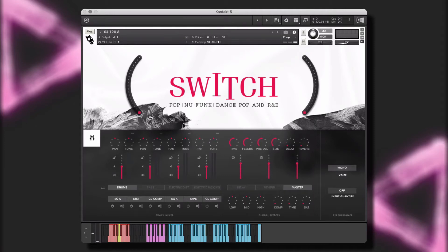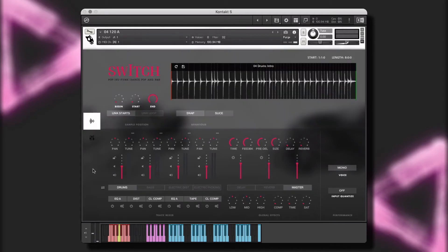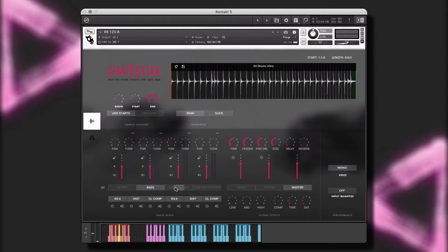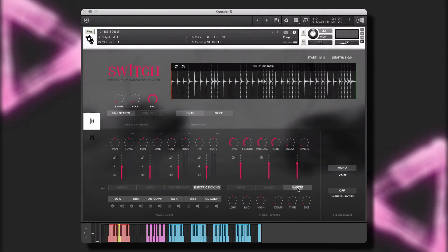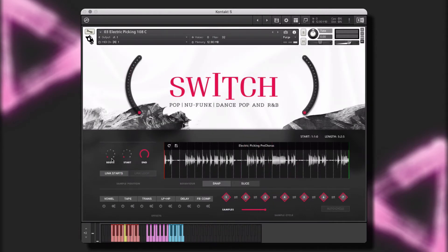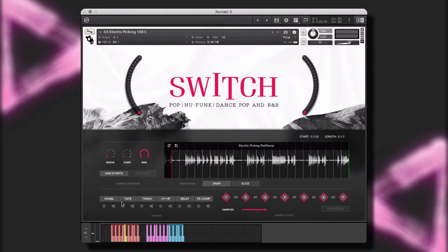Welcome to Switch by WeSoundHuman. Switch is a collection of pop, new funk, and dance pop songwriting styles and contains electric guitars, bass, drums, keys, pads, roads, synths, and so many more.